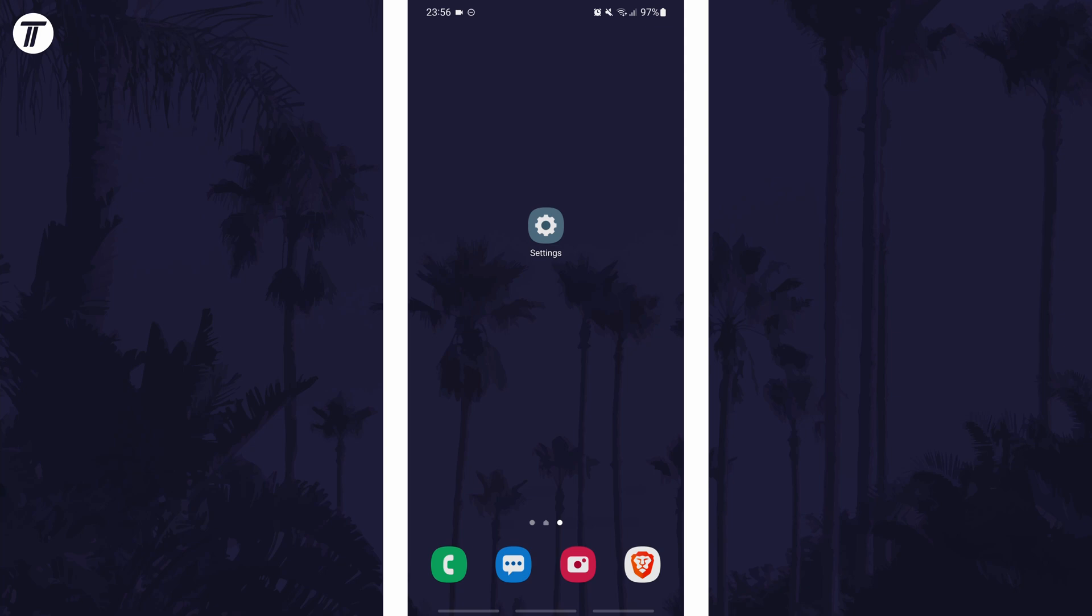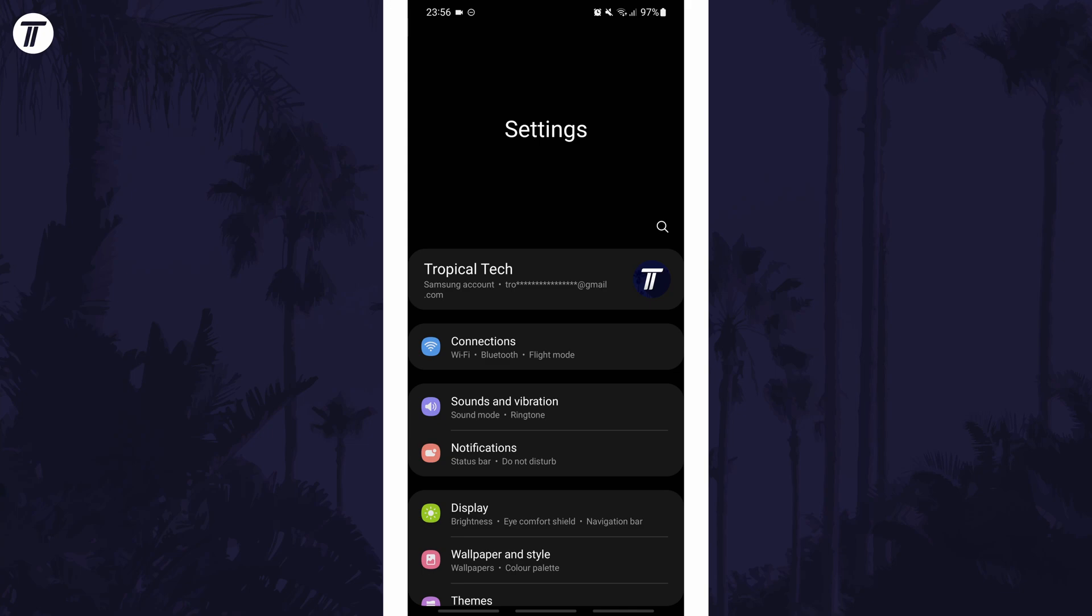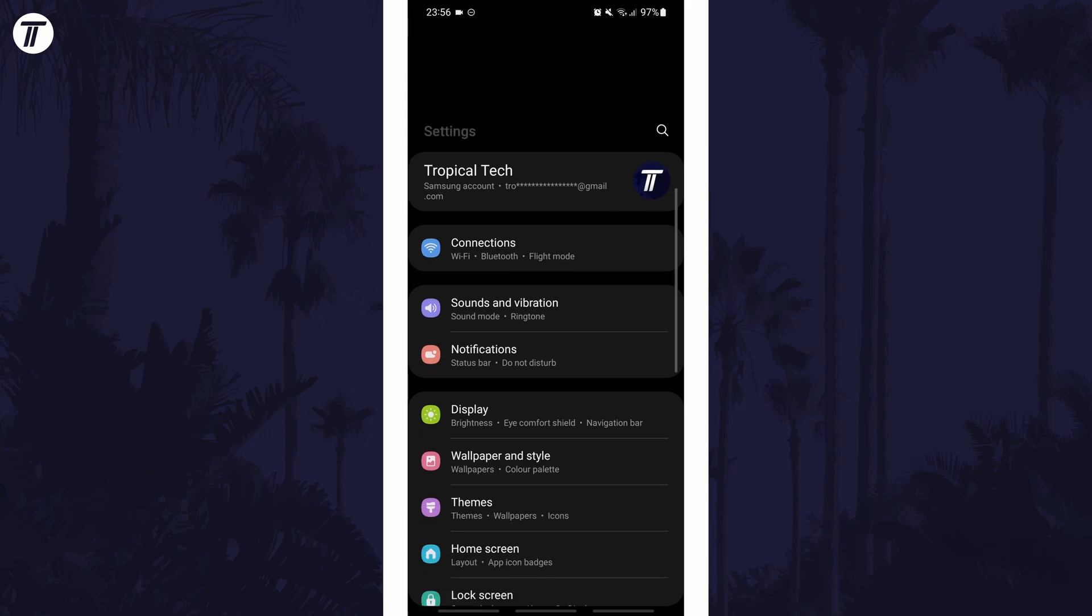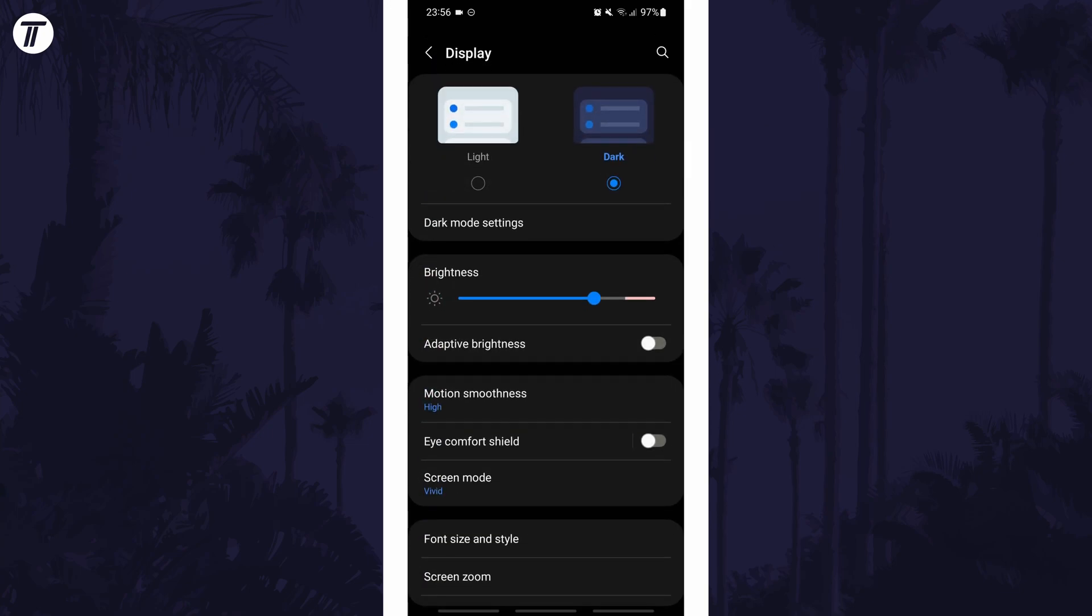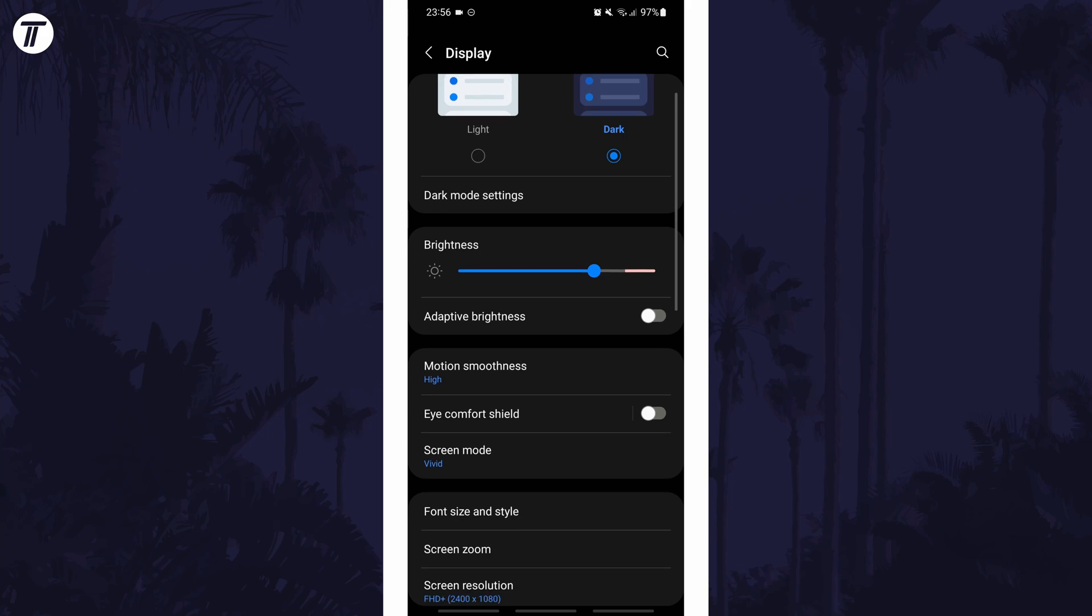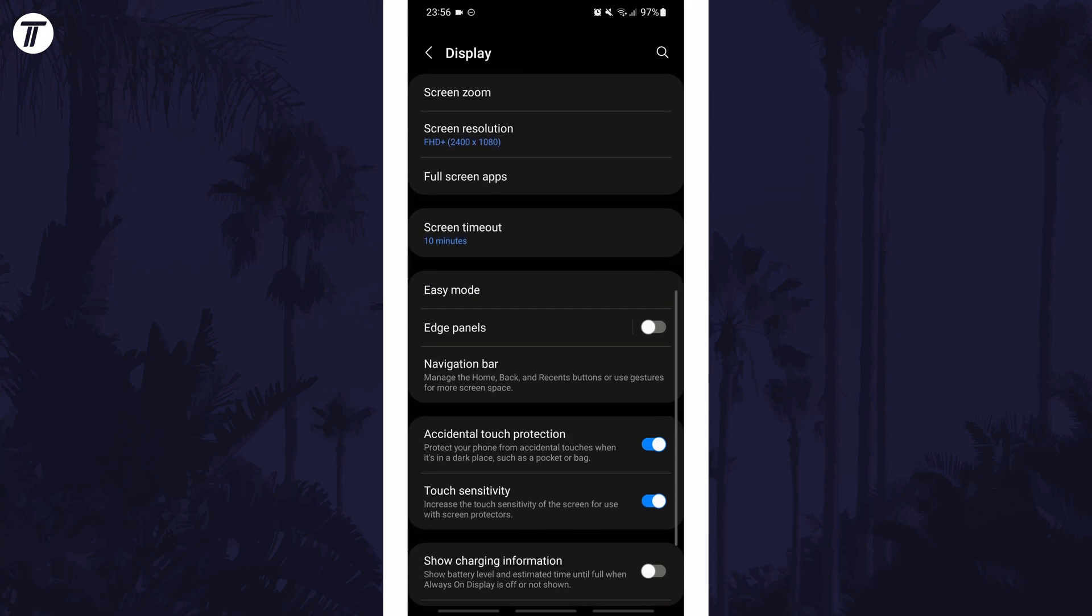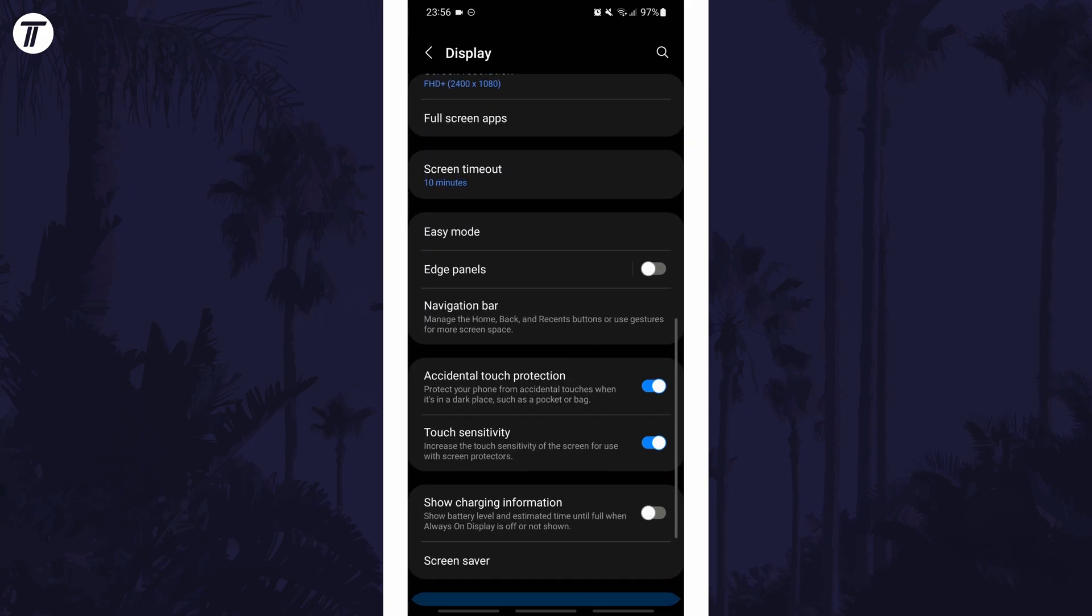To turn off the edge panel on Samsung phones, first open the main settings page and look for and tap on the display settings. Within the display settings, scroll down and then choose edge panels.